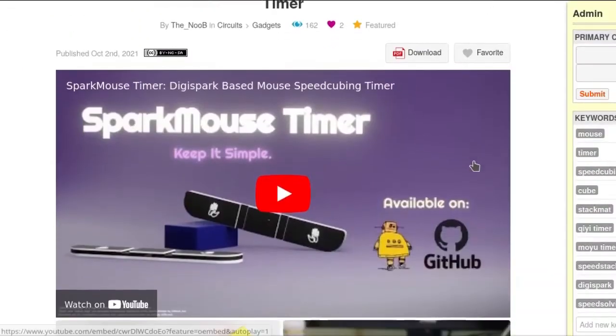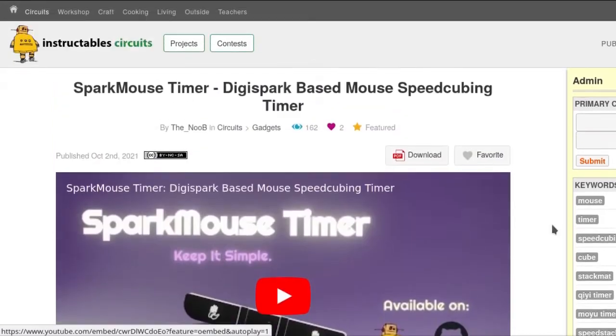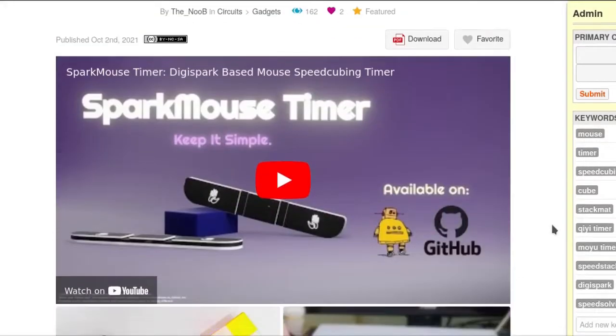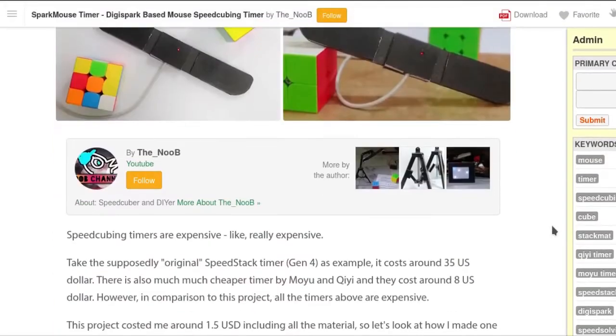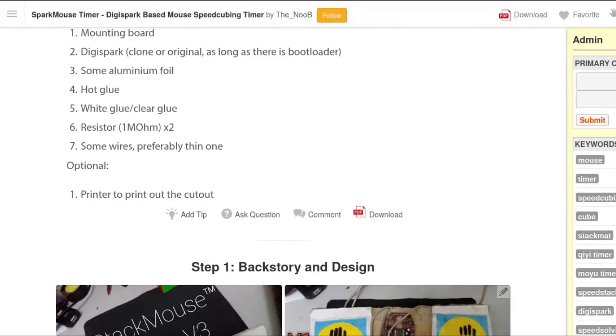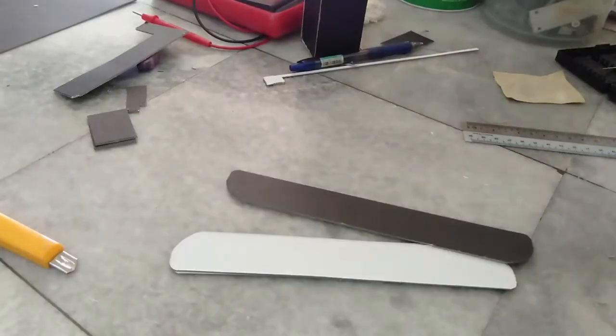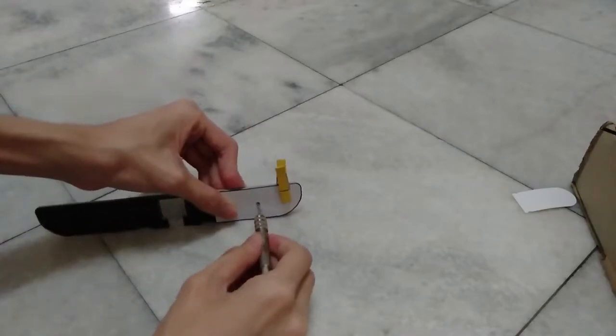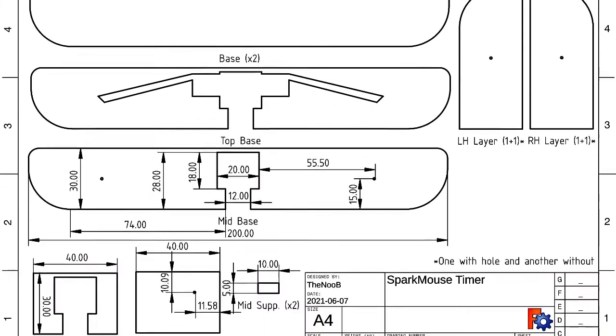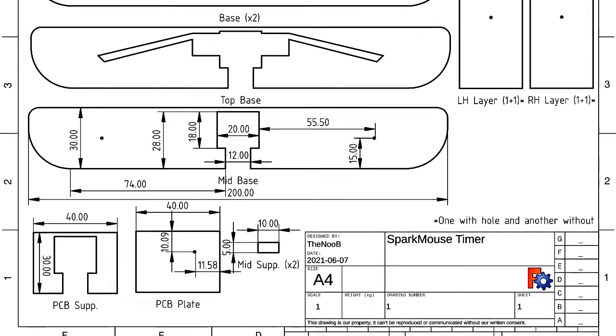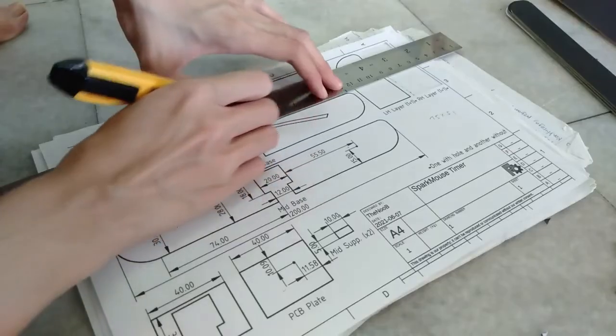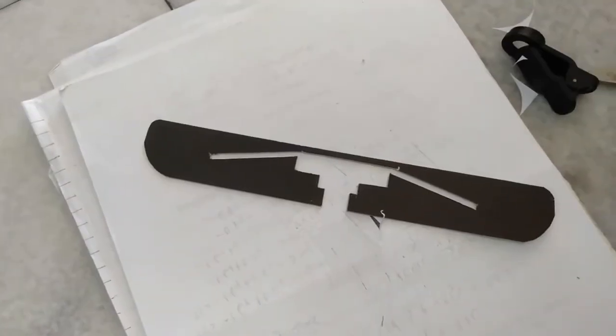Just FYI, I also have a written instruction on Instructables if you find it hard to follow in the video. Link in description. But anyway, to start off building this, the first step is to cut the materials. There are some holes that you need to drill as well. I also prepared a cutout that you can download at Instructables and print it out. Just follow the drawing and you'll be fine.